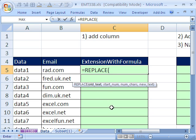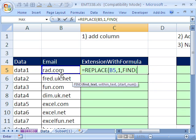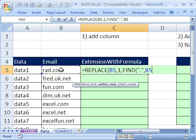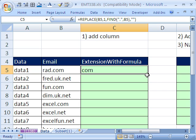The old text is going to be that cell. The starting position is 1, because we're starting at the very first character. The number of characters to replace — I'm going to use the FIND function, because we need to find the position of that period. FIND is case sensitive; SEARCH is not. Find text: double quote, period, double quote, comma, within what text — that cell. Close parentheses. The new text to replace all that stuff is double quote, double quote — that means blank. Close parentheses. Control Enter. Now I can double-click and send this down.